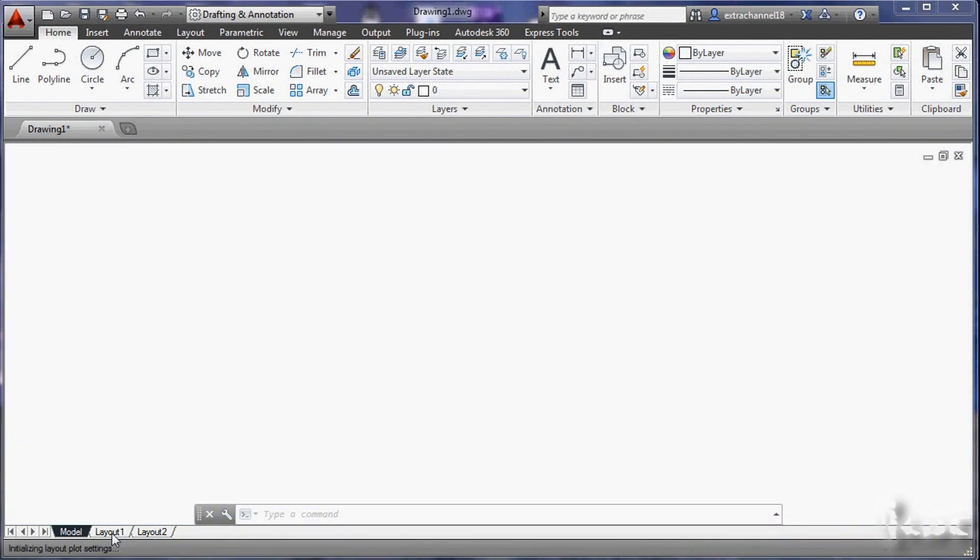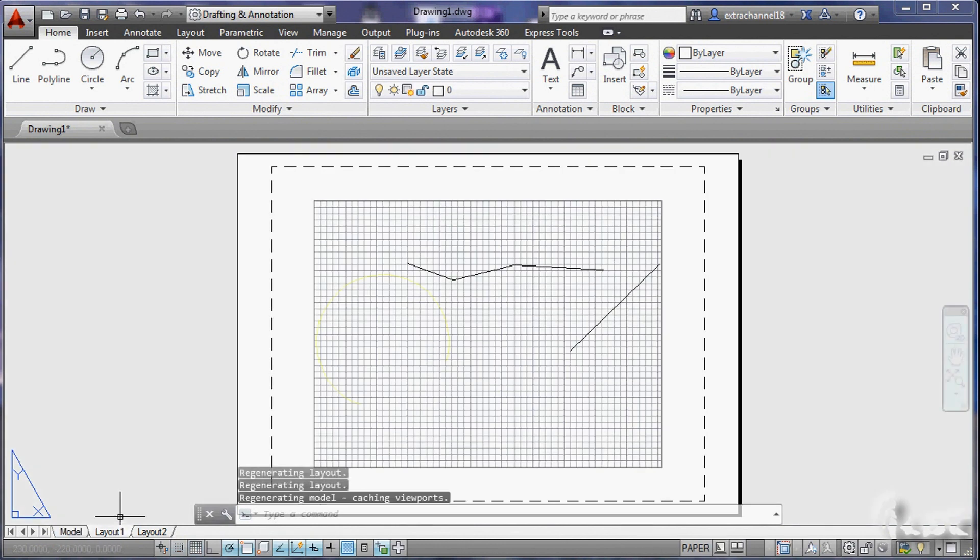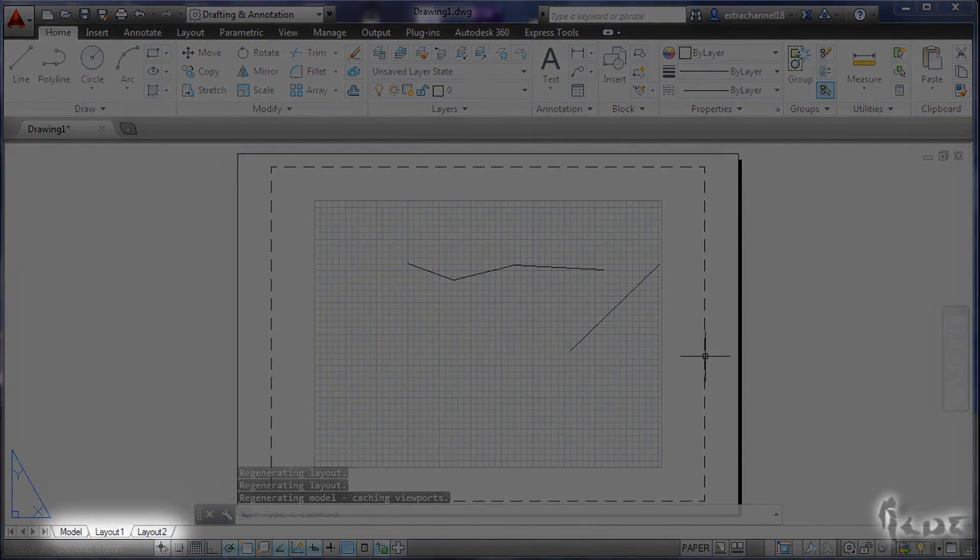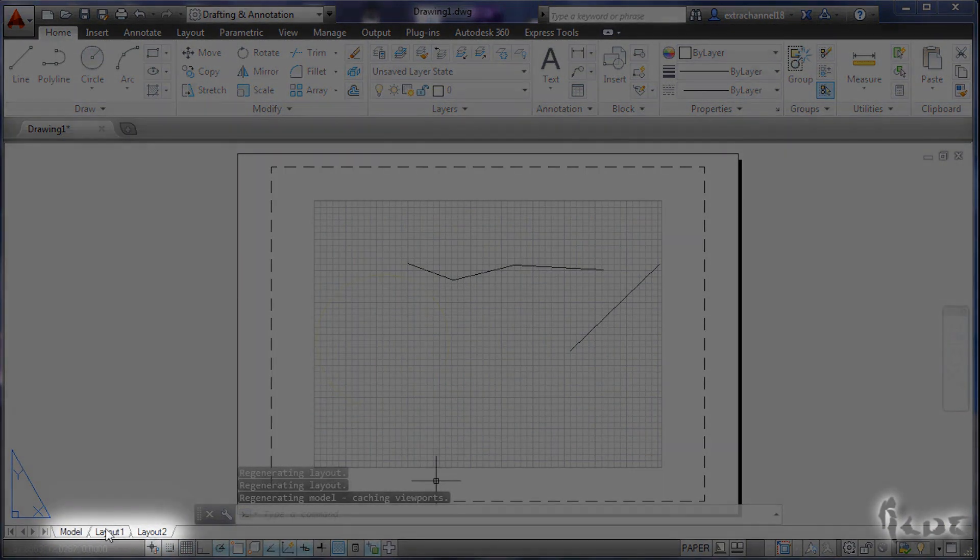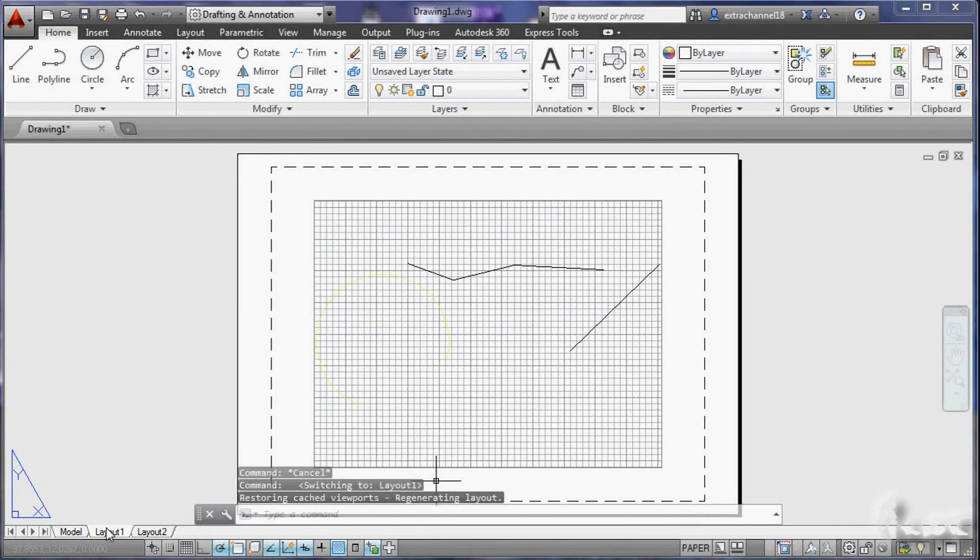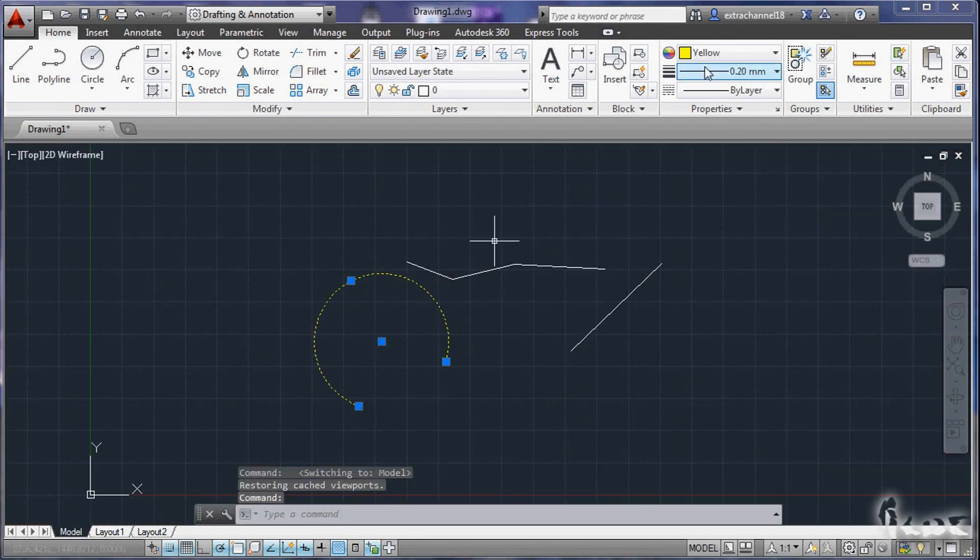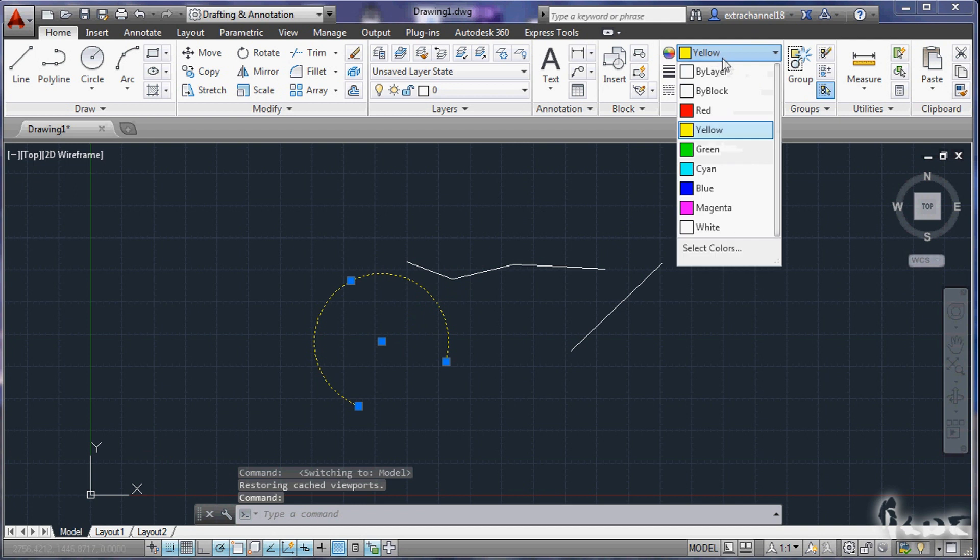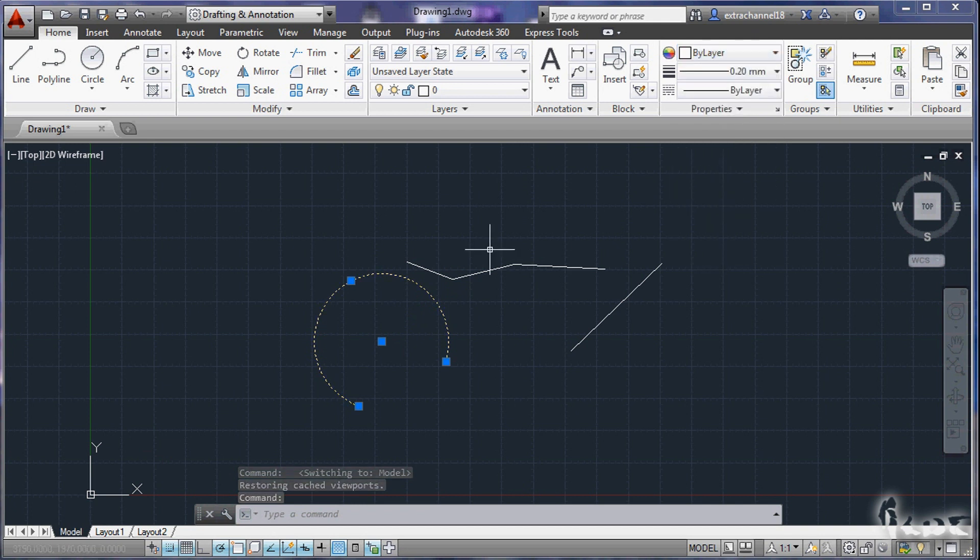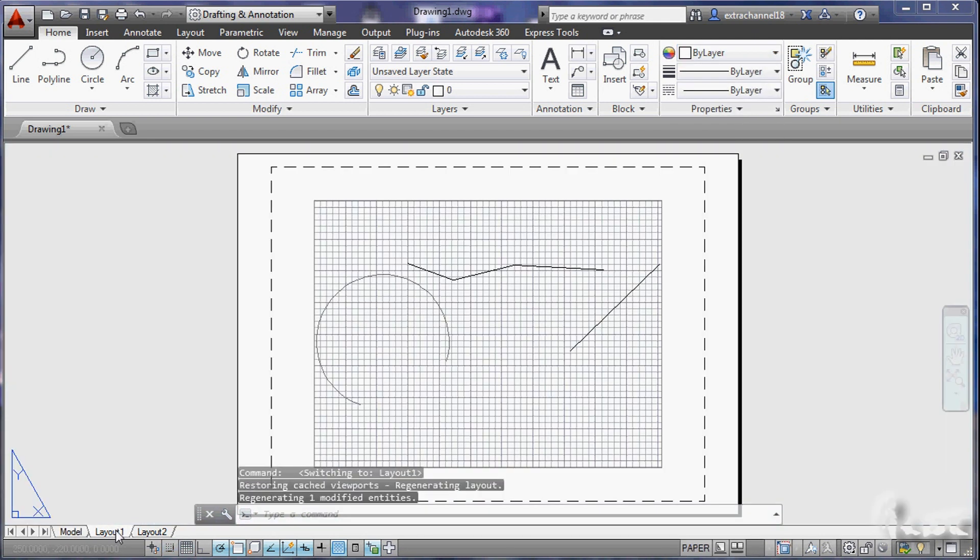At the bottom you see some options, like Model and Layout1 and Layout2. The model is where you are going to work. The layouts are the preview of your drawings, in short, what you would see if the page was printed.